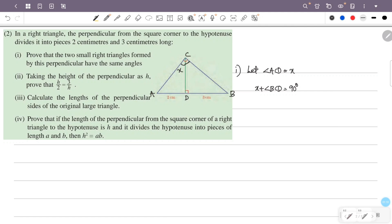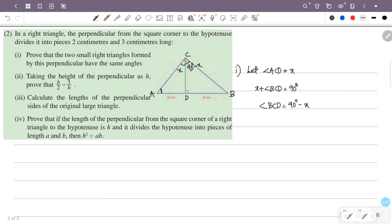So the angle BCD is equal to 90 degrees minus x. So this angle is 90 degrees minus x. Therefore, angle A is equal to angle C.